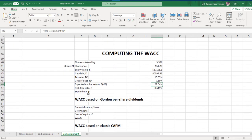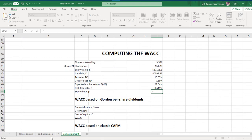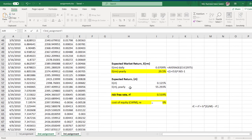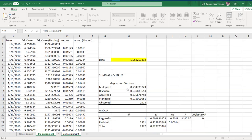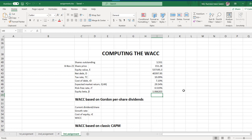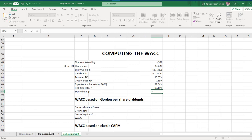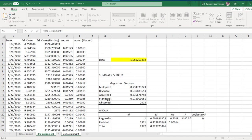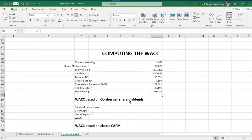We have already calculated the beta in the second assignment. I'm just inputting or connecting the value from the second assignment. It's simple — if you want to connect this value, just press equal sign, go to the second assignment, click that cell, and press enter. That's it, it's easy.